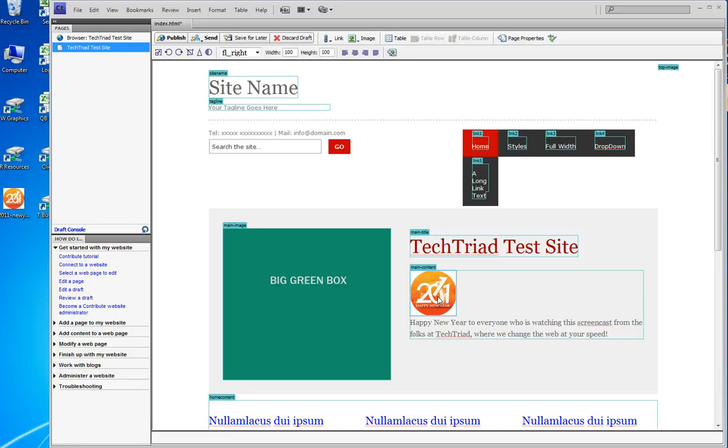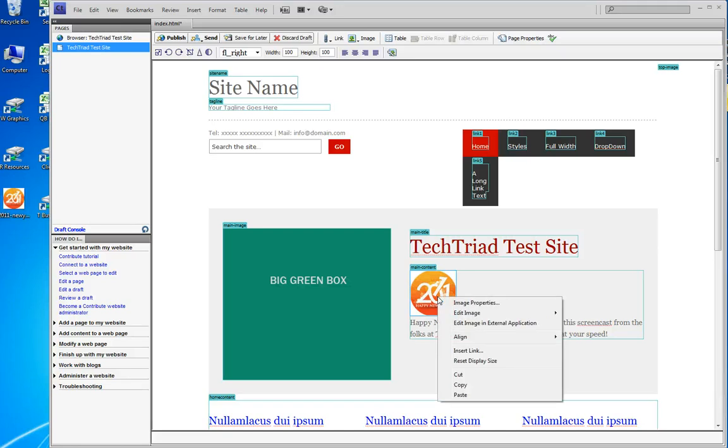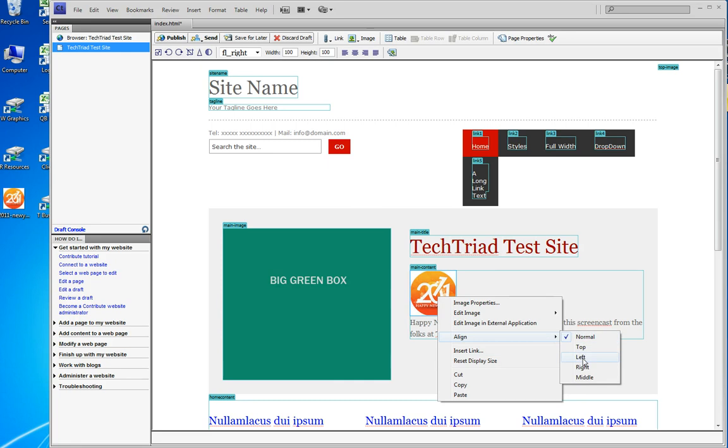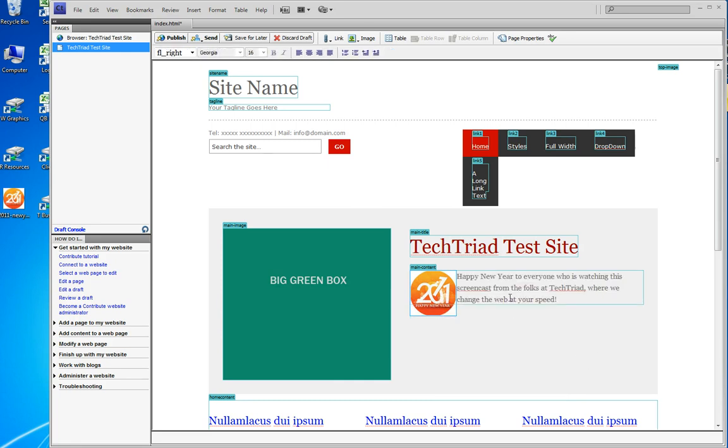So what I want to do is align it. You can do this many ways. I'm a right-clicker, so I right-click, I pick Align, and I pick Left. And now my picture is aligned to the left of my text.